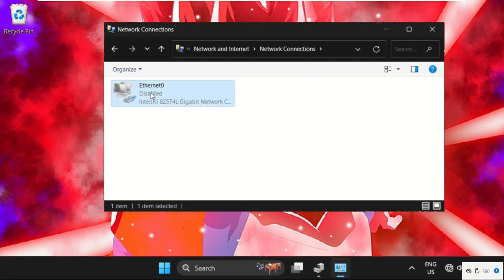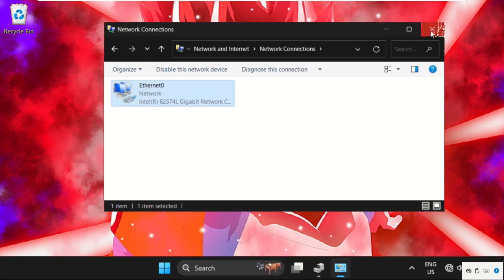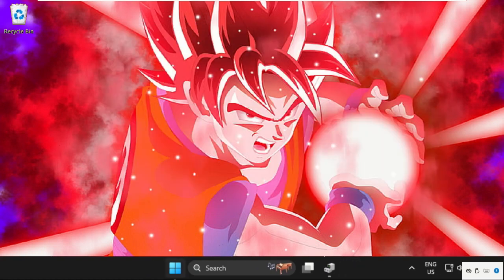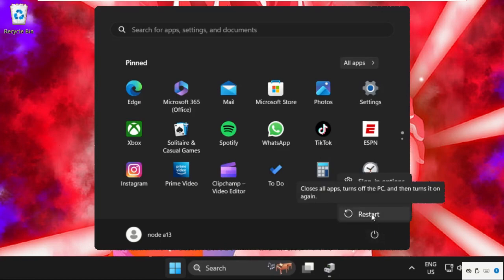Simply restart the system and your problem will be solved. That's it guys, you're good to go.